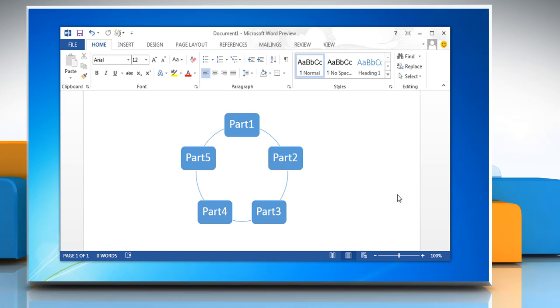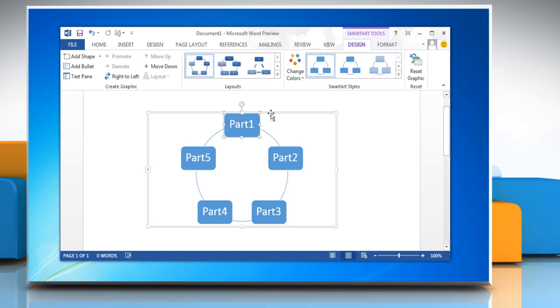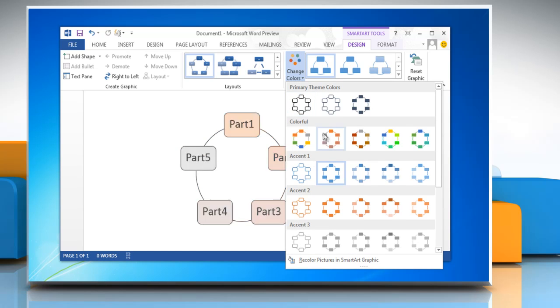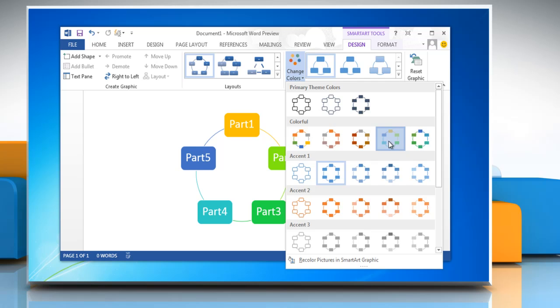Hello friends, here is how you can change the colors of a flowchart in Microsoft Word 2013 document. Select the flowchart and on the Design tab in the SmartArt Style group, click Change Colors. Click the color combination